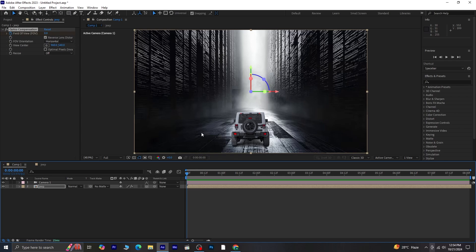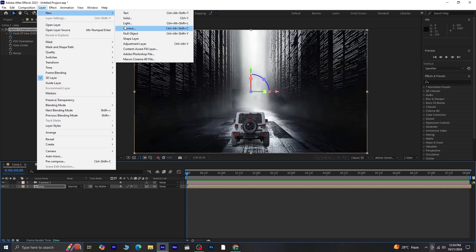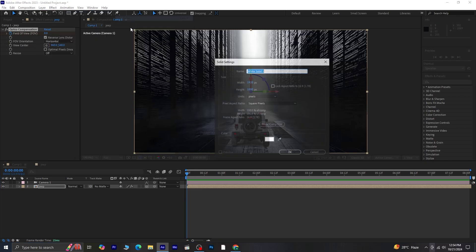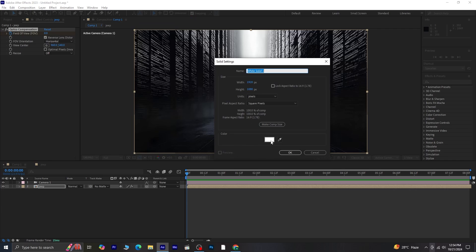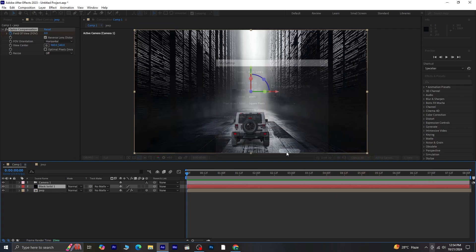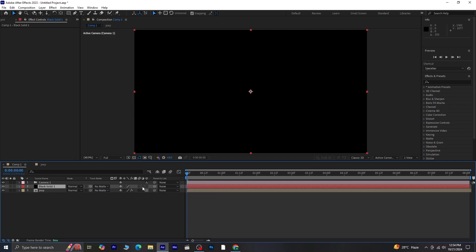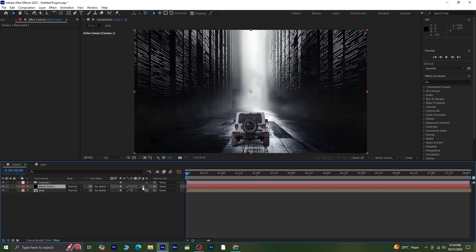Next, we'll add some finishing touches. Go to Layer New and create a new solid. Choose black for the color. We'll turn this solid layer into an adjustment layer by clicking the corresponding icon. This allows the effects we apply to affect all layers beneath it.